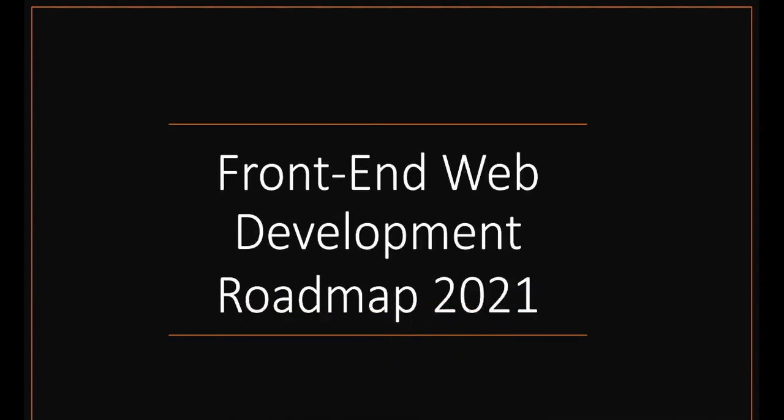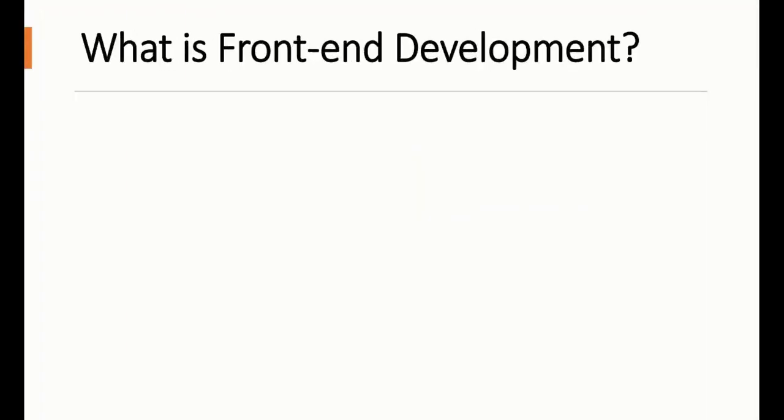Hey guys, welcome to the Front-End Web Development Roadmap. In this video, we will talk about front-end web development in detail: what it is, what you need to learn to become a front-end web developer, how long it takes, and where you can learn these technologies free of cost.